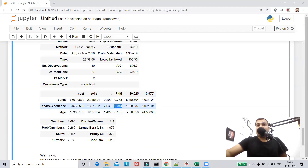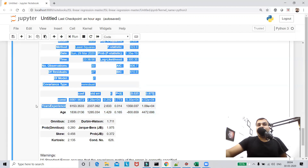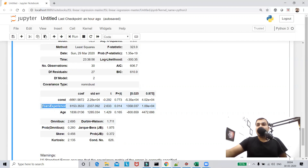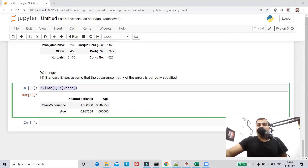The p-value for years of experience is less than 0.05, but the p-value for age is 0.165. If we consider 95% confidence, the p-value should be less than 0.05. Since the age p-value is greater than 0.05, this gives an indication that age and years of experience may have some correlation. To confirm, I'm plotting the correlation, and you can see that years of experience and age have 98% correlation.